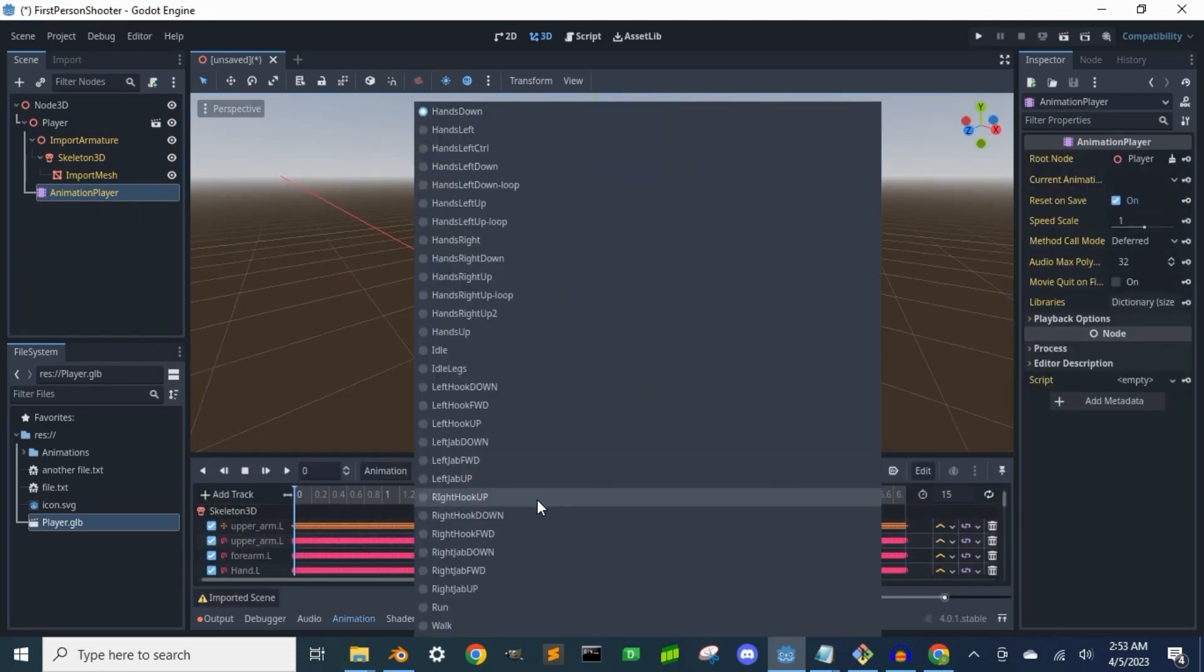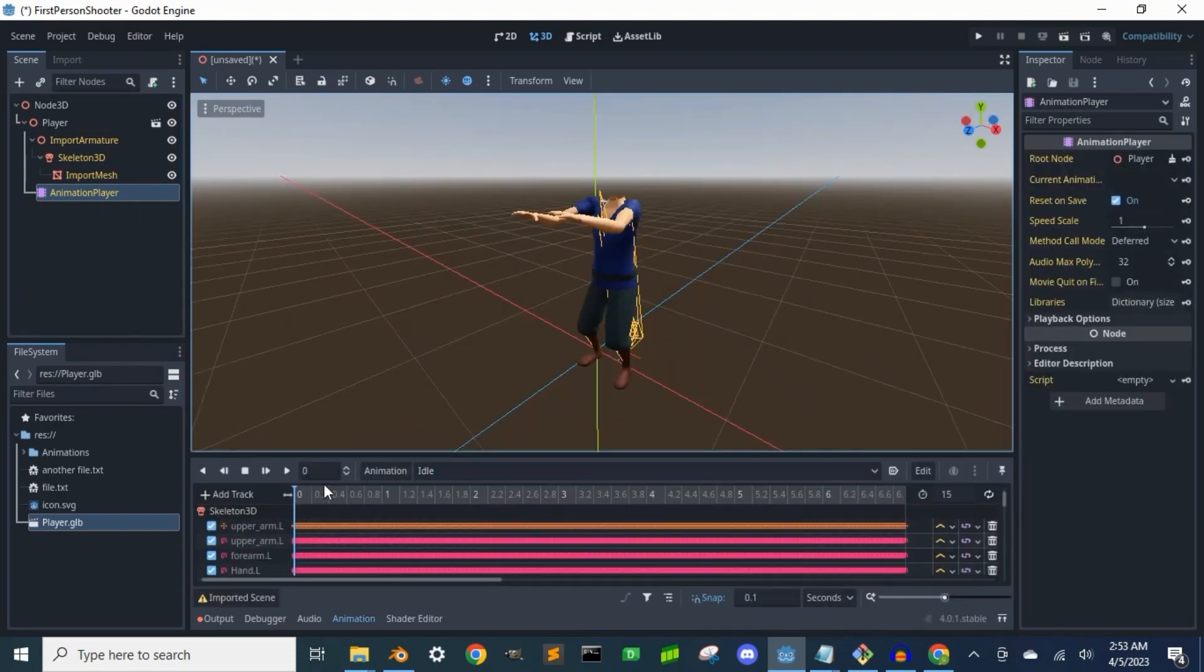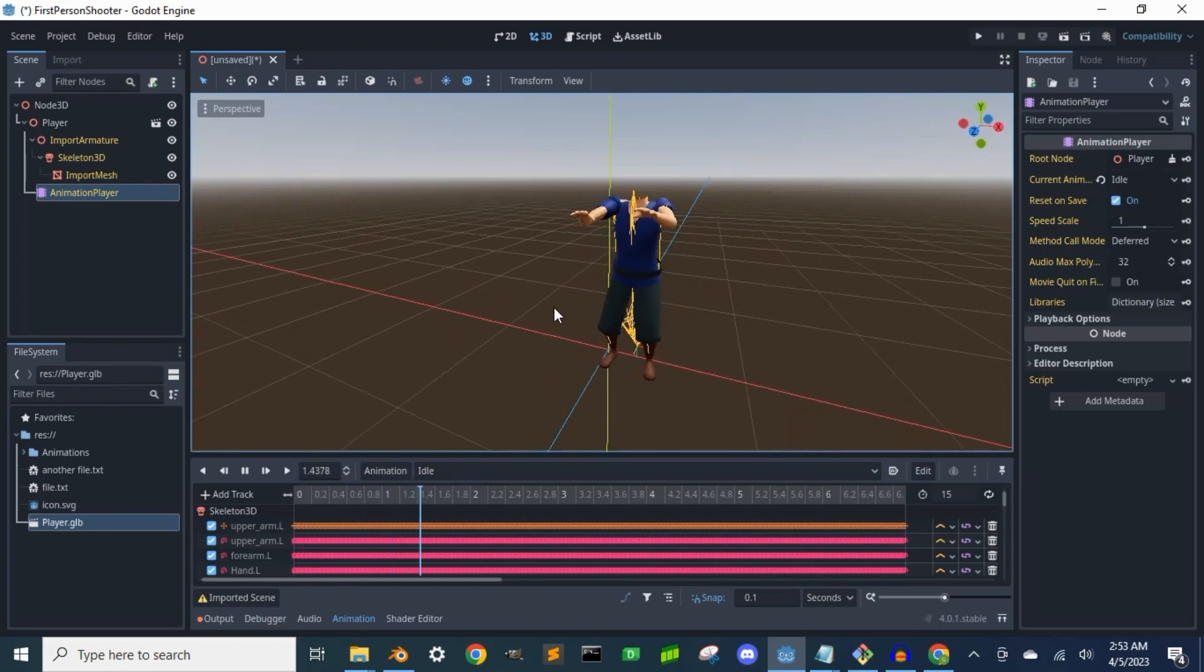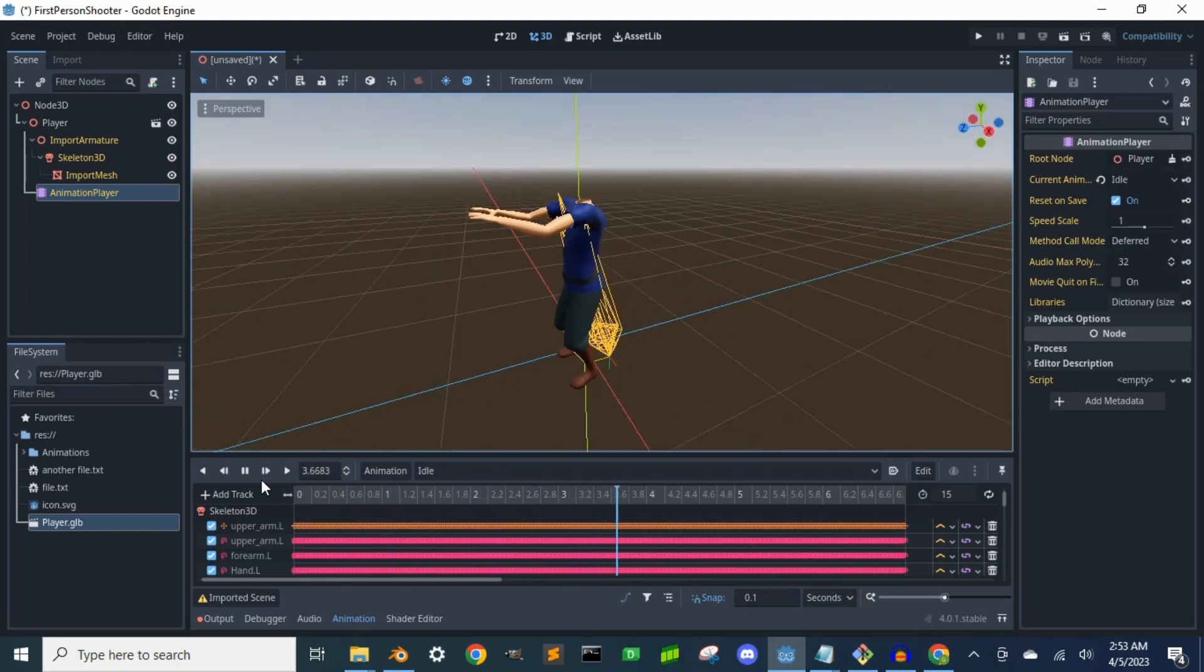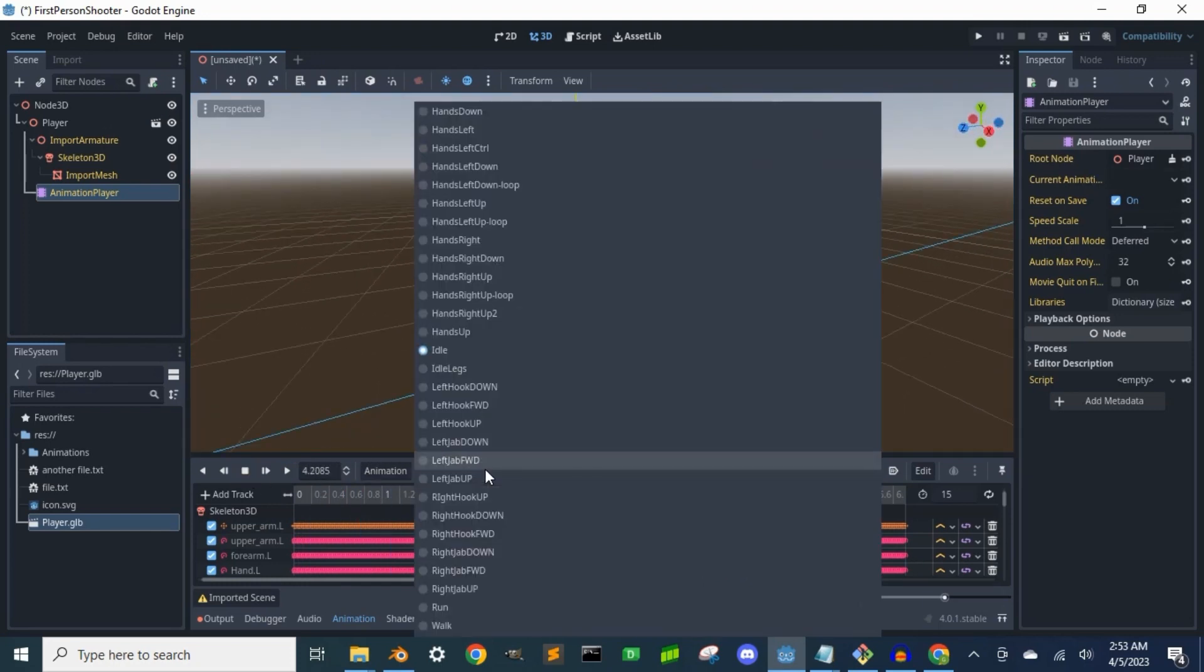So in the next video, I'm going to set up our test scene and I will explain the Godot side of setting up this player controller. Thanks for watching.